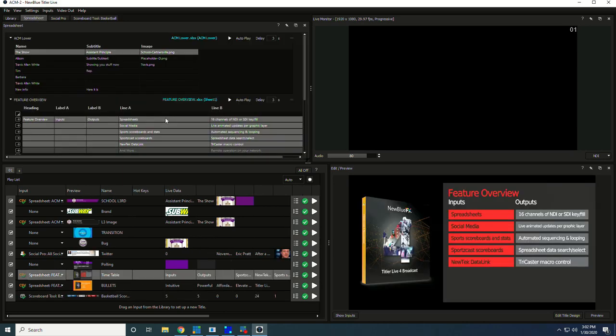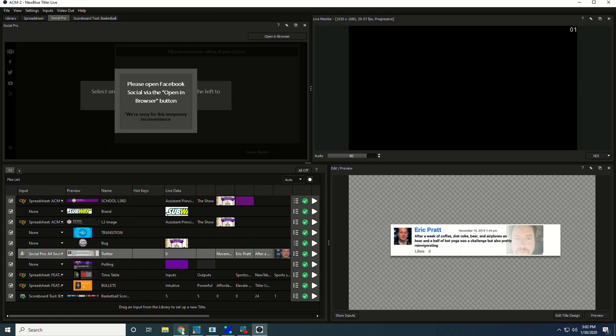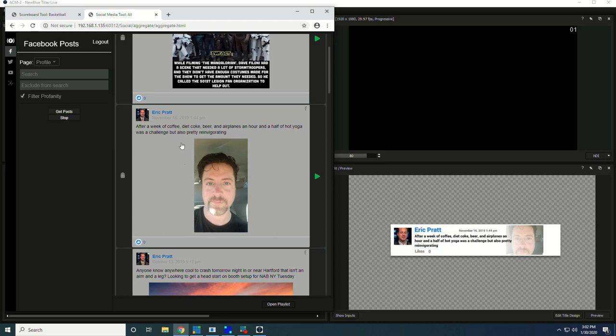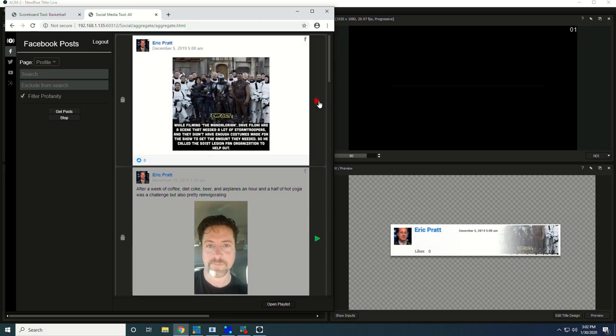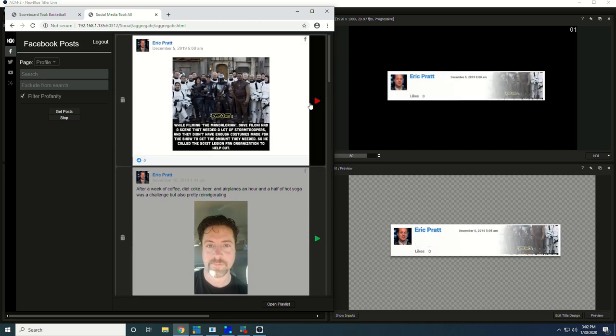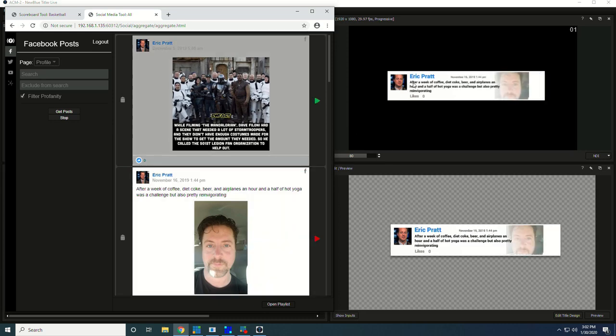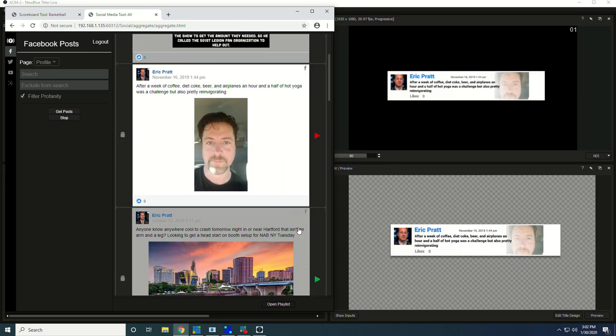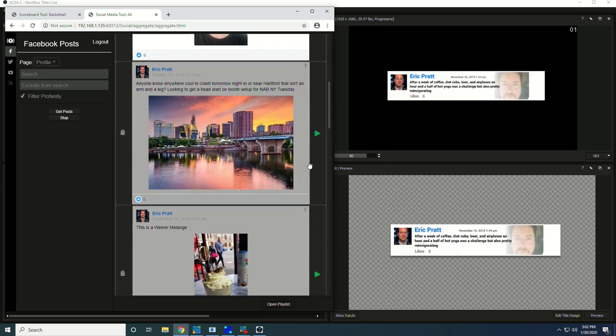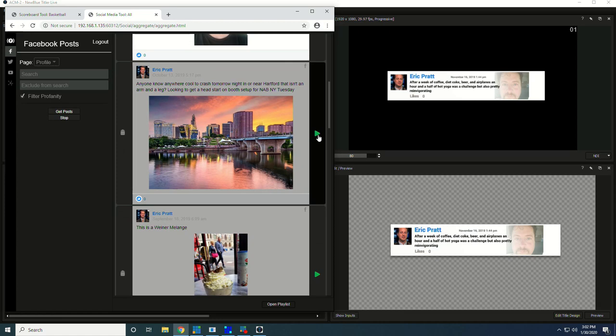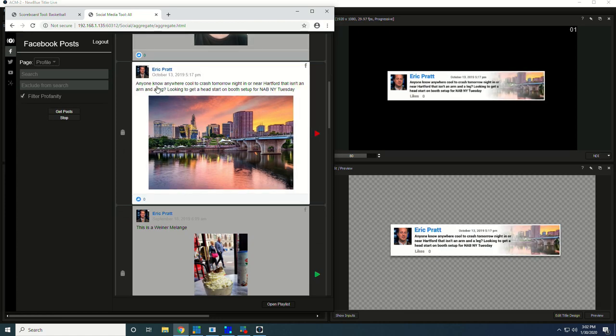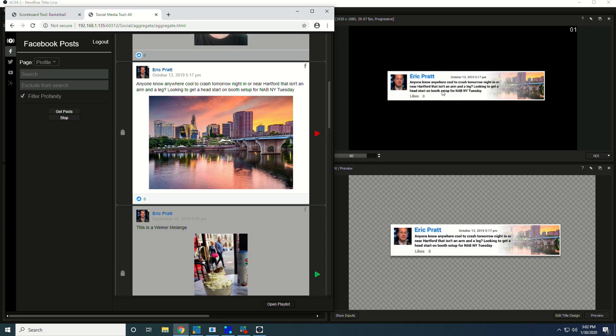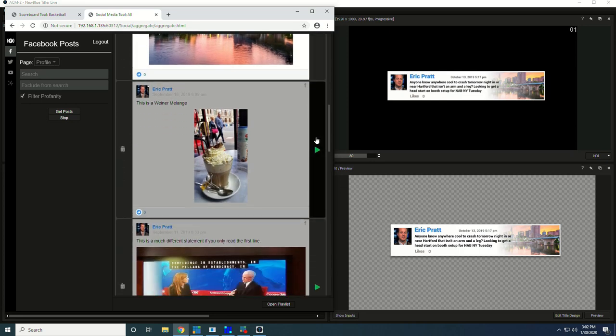Another aspect of Titler Live is the ability to bring in social media and turn it into graphics. What I've done is I've attached the Social Pro input to this particular template, and that is going to let me use this browser to step through different posts with text and images. When I click play, it's going to take the text from here and populate it into this field, and the image from here and populate it in the image field.